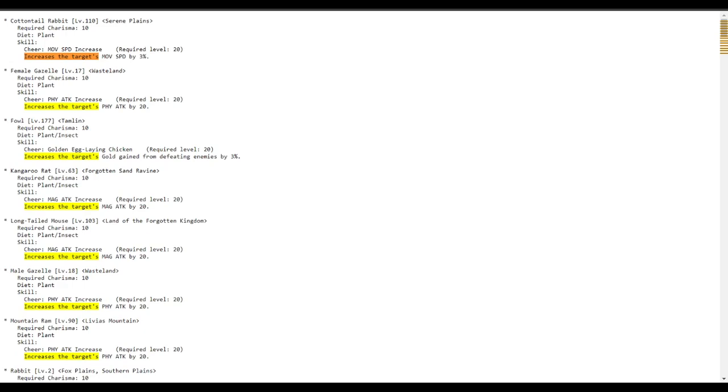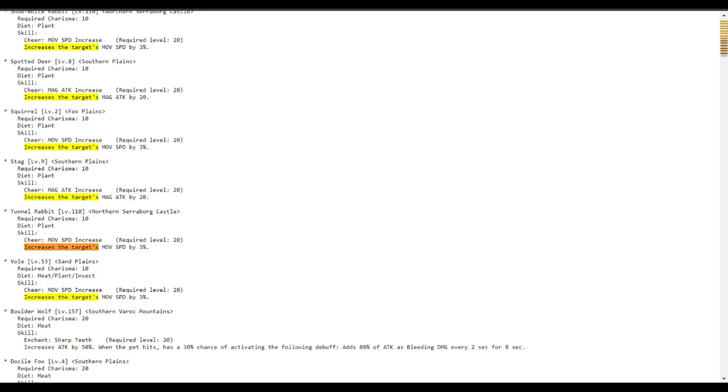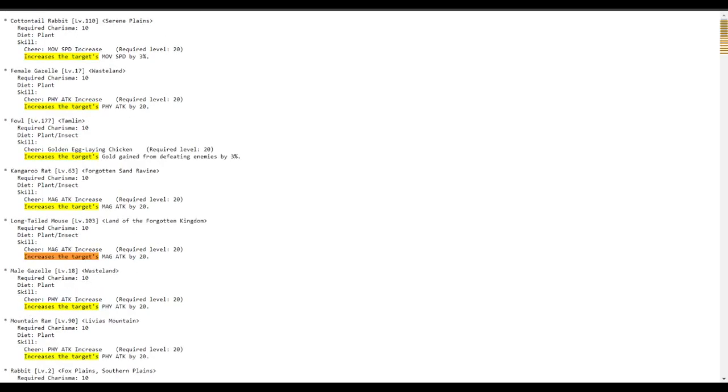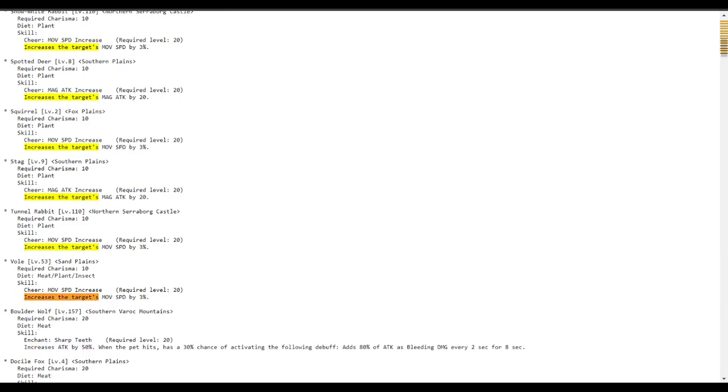You can see the required amounts of charisma required to catch it underneath the pet's name. So you can see increases the target's movement speed, physical attack, gold gain, magic attack, physical attack. And it's just a list of every single pet that has these physical cheers.